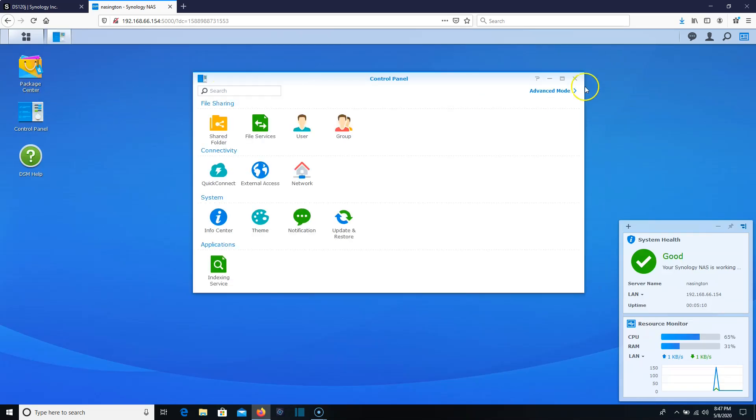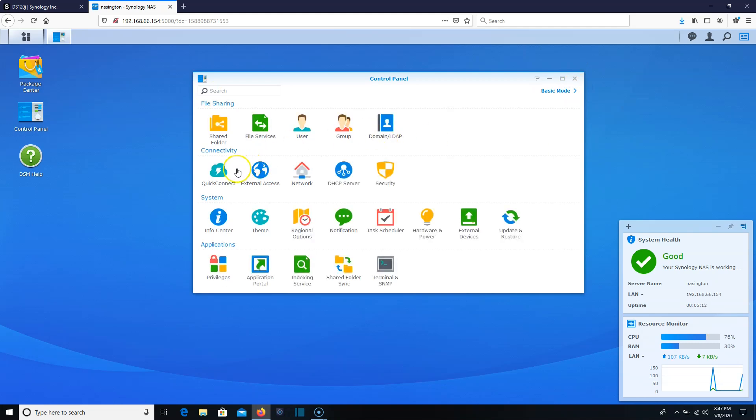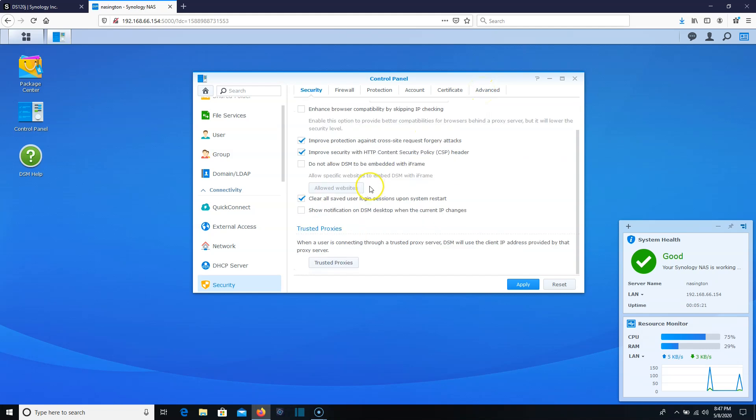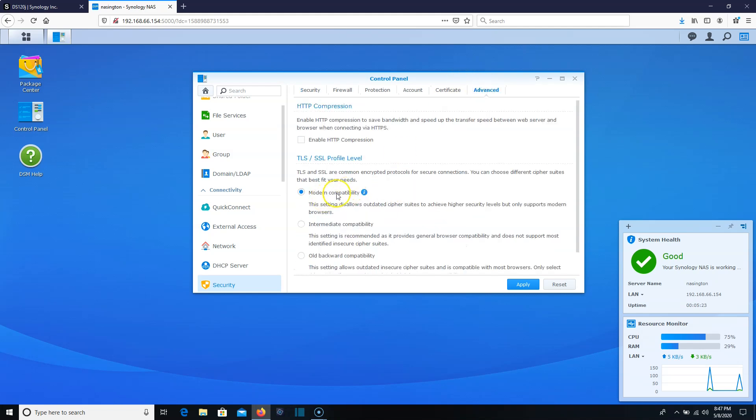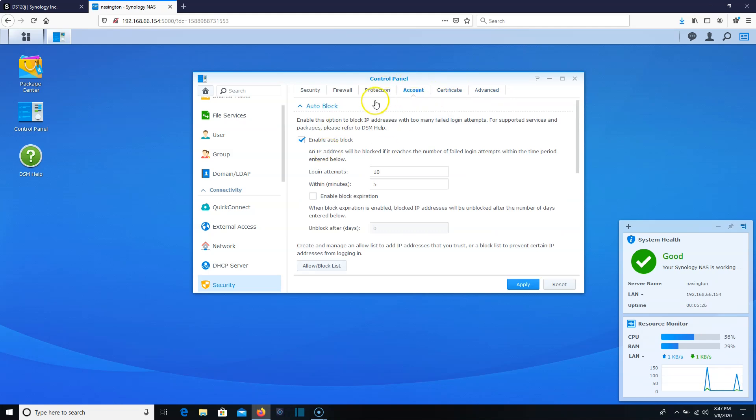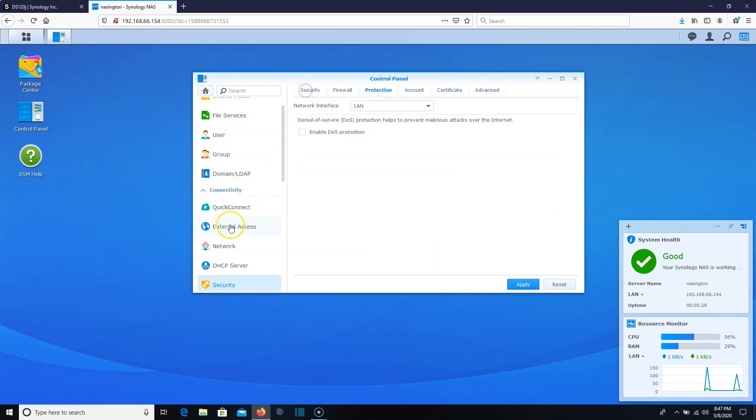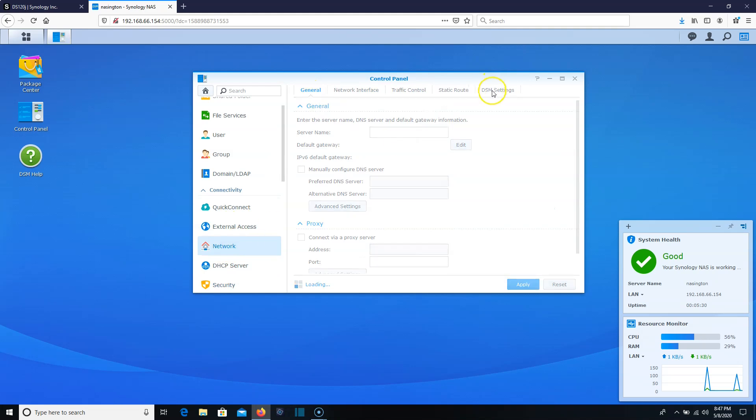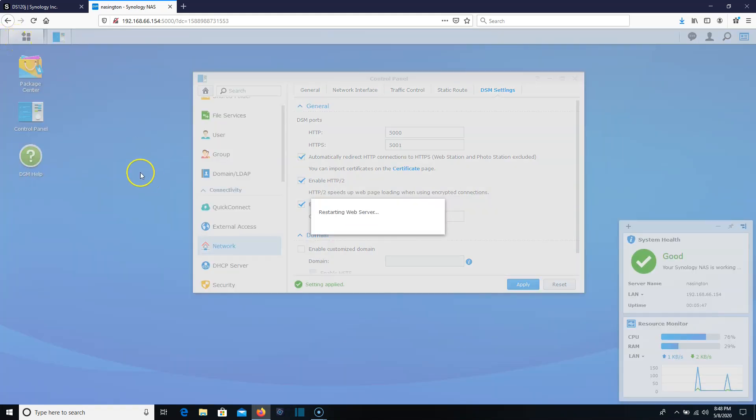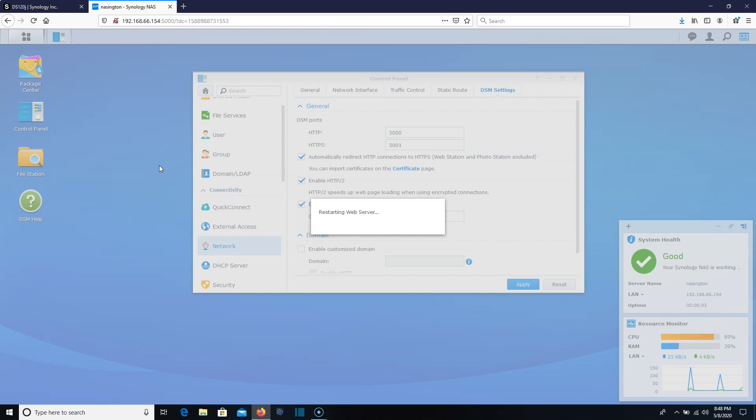This thing is going to, it's got a two-year warranty. Really, that's what blows my mind. So we're going to let file station do its thing. We're going to come over here, we're going to take care of some of the usual things that we do. We're going to go into security. And we are going to double check all the things here. Modern compatibility. We're not going to get a certificate yet. Autoblock is on. That's good. Then we're going to come over here to network and go over to DSM settings. We're going to automatically redirect that HTTP to HTTPS. That is the only thing that we're going to configure here for now. It's restarting.